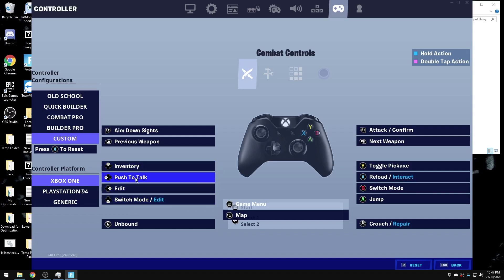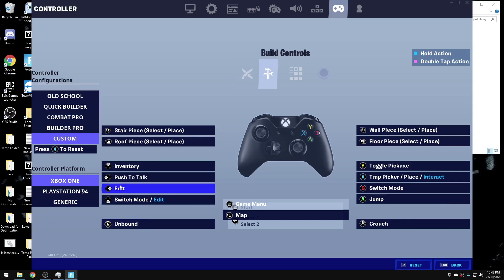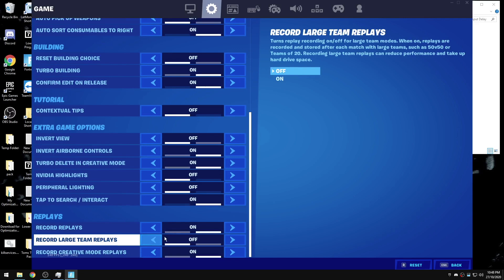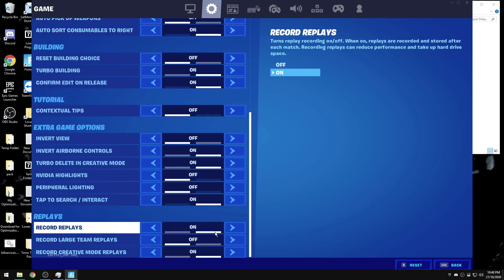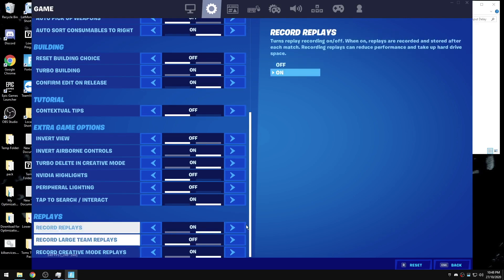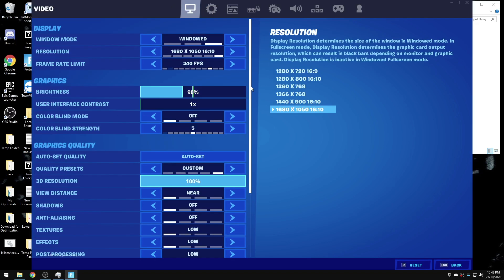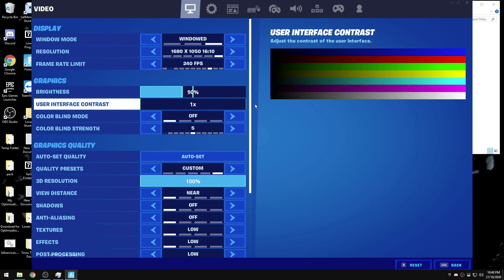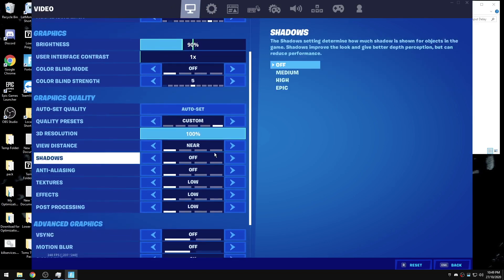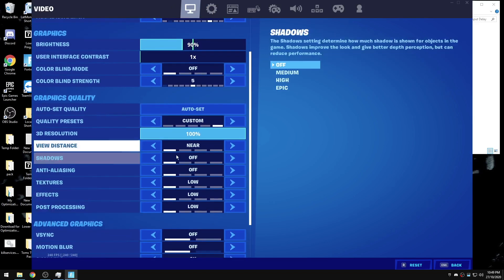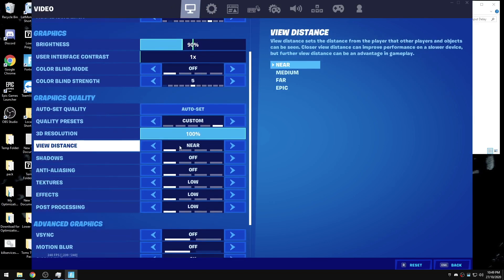A couple weeks ago, people started changing the platform to generic for lower input delay. However, it seems to be messing with the dead zones of your joysticks after the Fortnite update that reduced the file size. Make sure you bind the edit and switch mode edit to build controls as well. If you don't actually use replays for clips, please turn them off.